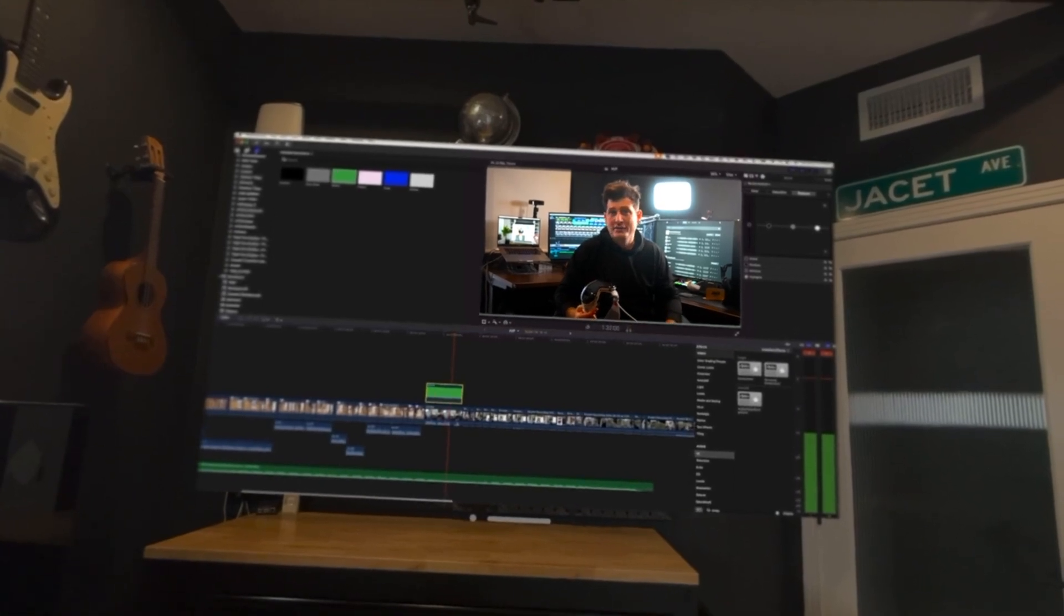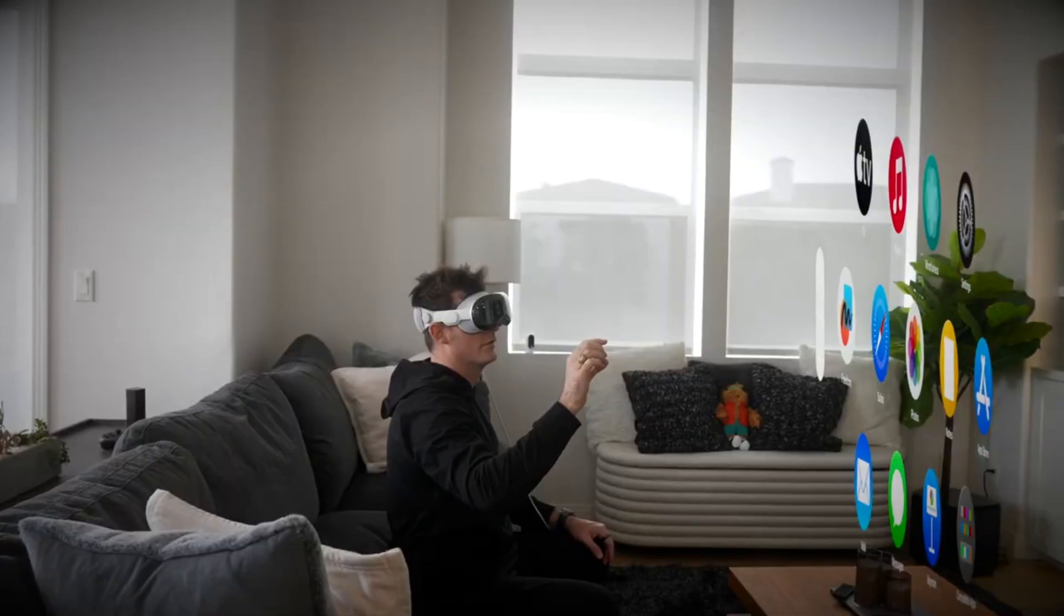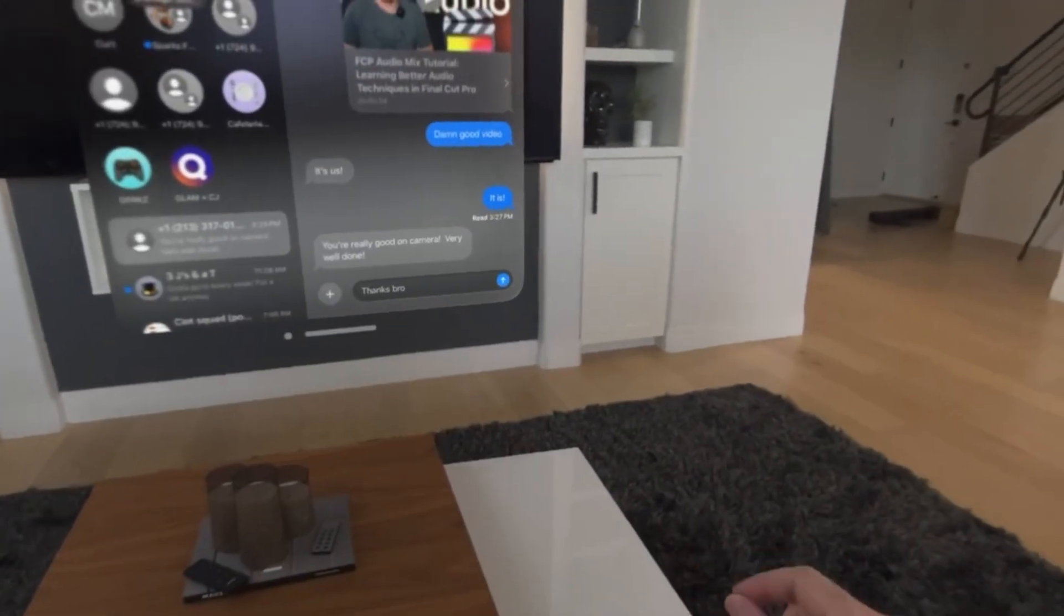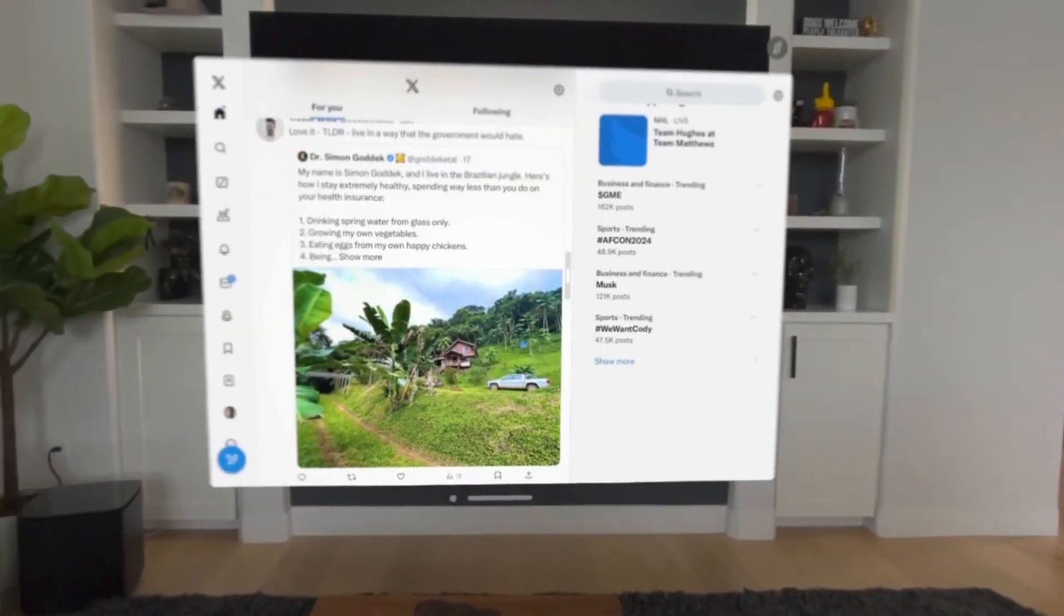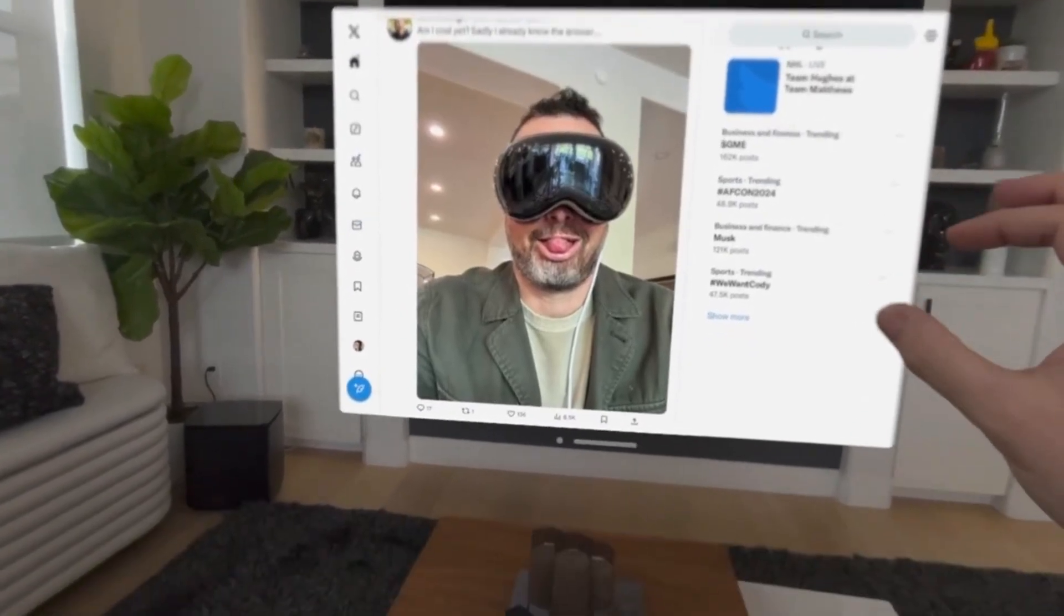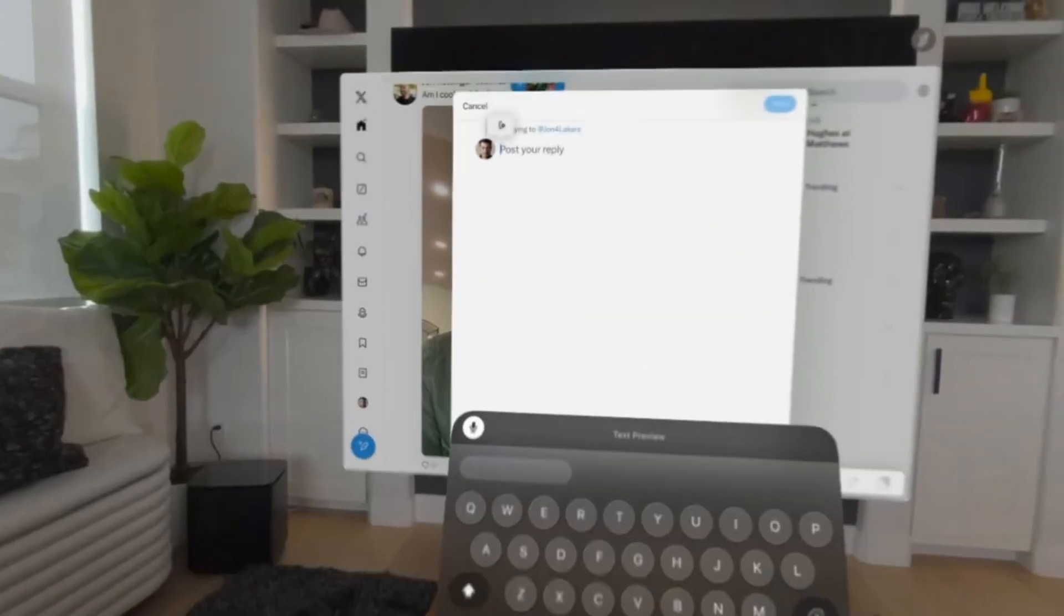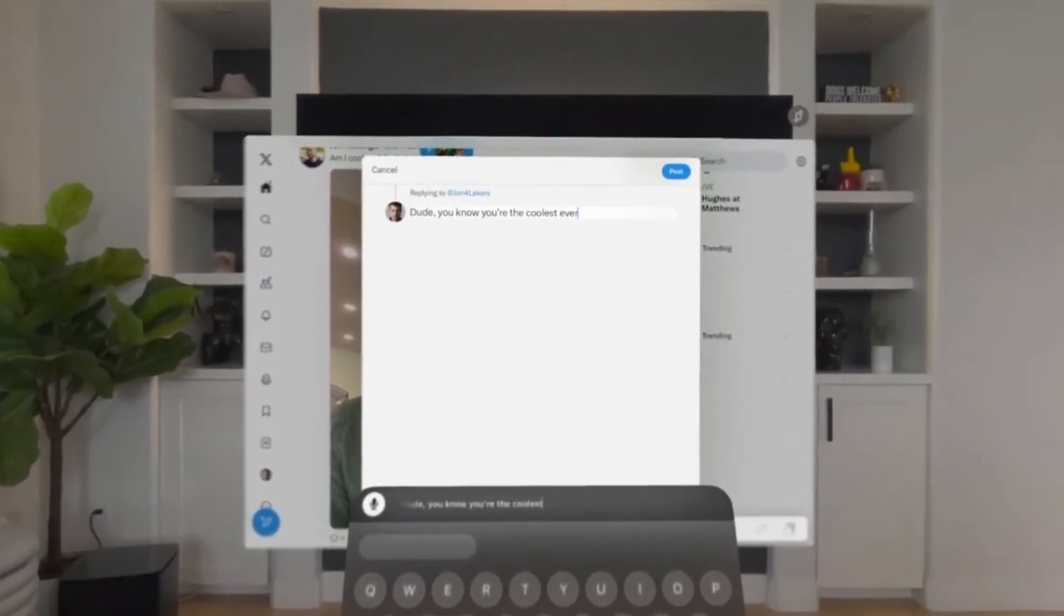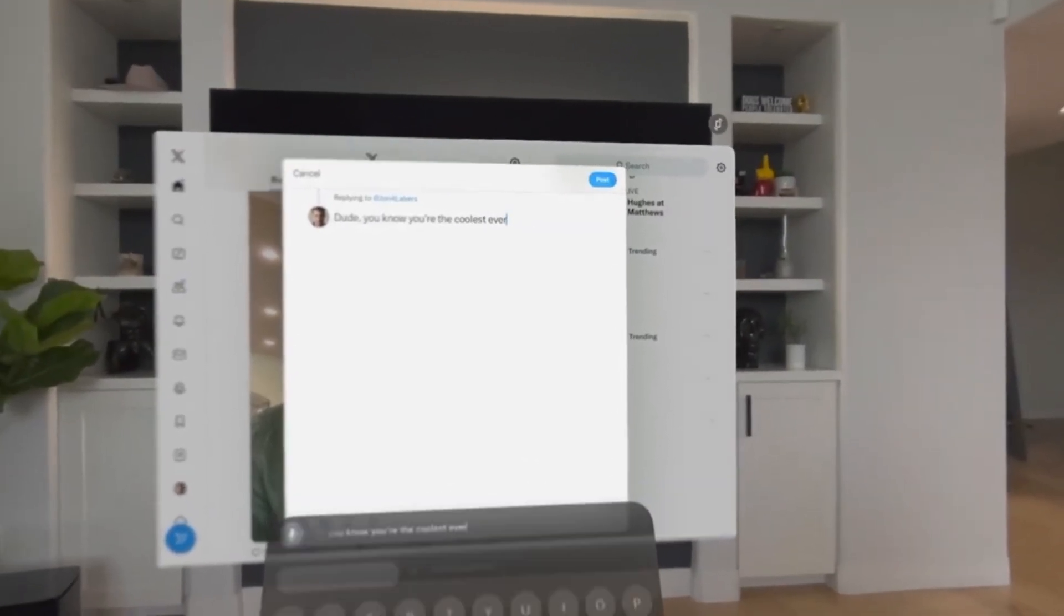In the worlds of architecture, engineering, and design, the Vision Pro acts as a bridge between the abstract and the tangible. An architect can walk their clients through a photorealistic, full-scale model of a building that doesn't yet exist. They can change materials in real time, watch how sunlight moves through the space at different hours, and validate spatial relationships in a way that blueprints or renderings could never convey.